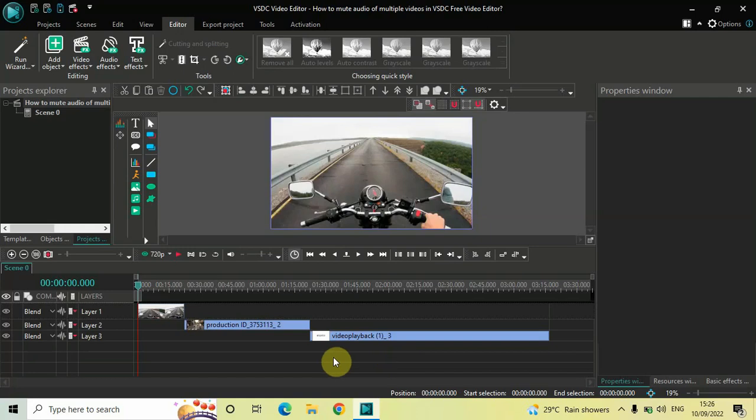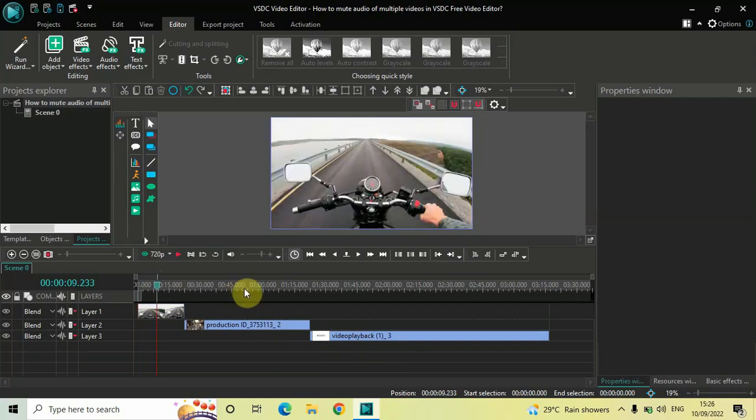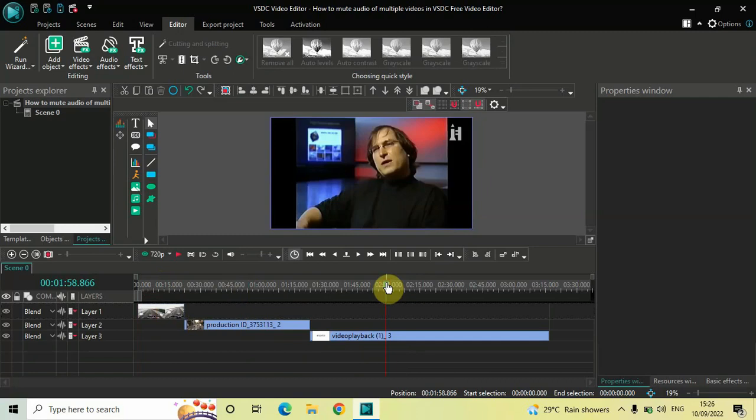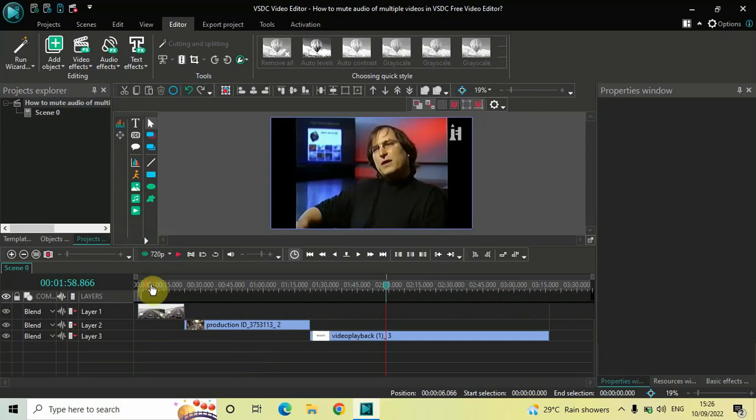Now to demonstrate this, I've already imported three demo videos in the editor. This is my first demo video, this is my second demo video, and this is my third demo video. All these three videos have some sort of audio in them, so let me just play all these three videos one by one so that you can hear the audio which is present inside them.